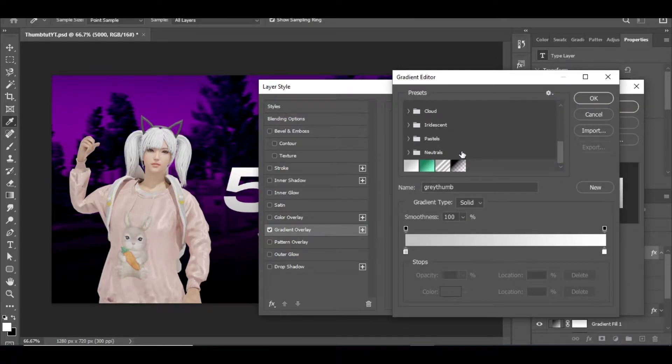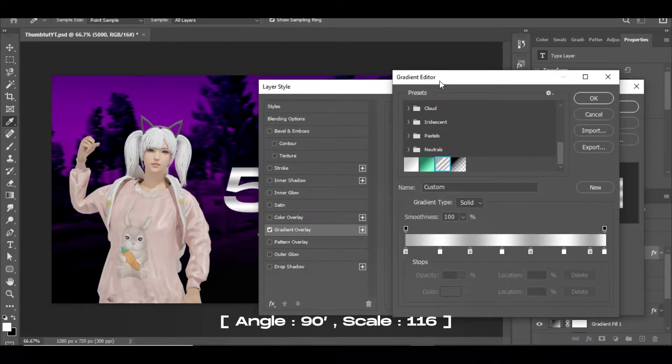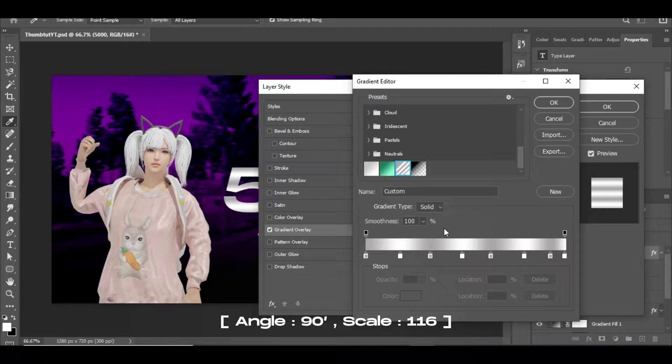In that, apply gradient overlay and an inner shadow effect as I do. You can even slow the video if I am going too fast.